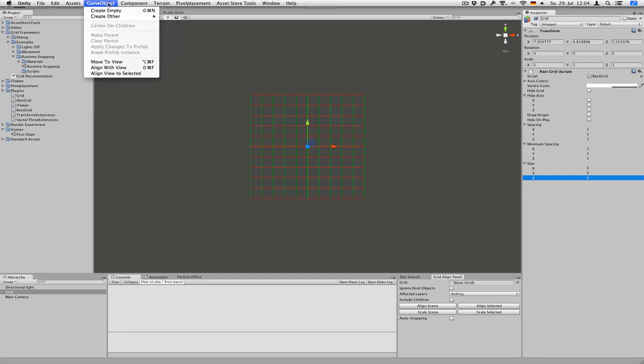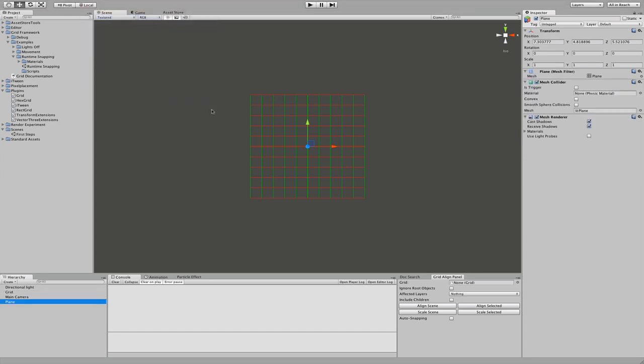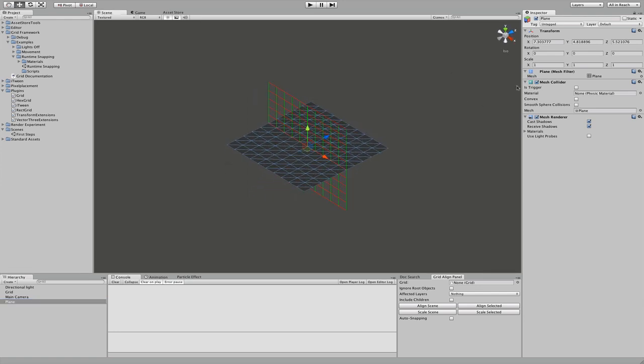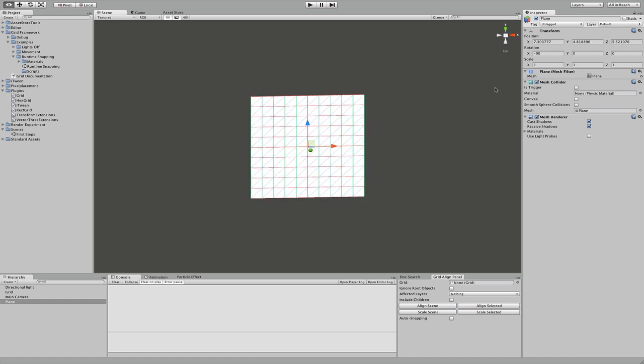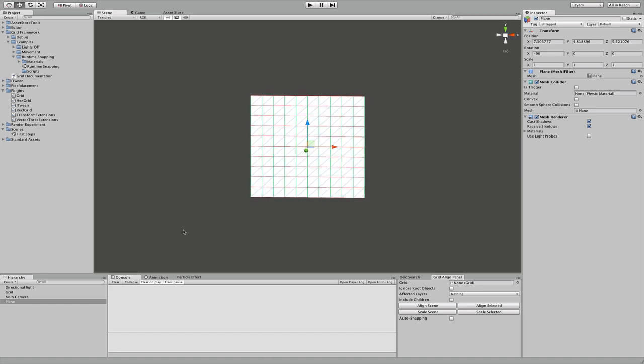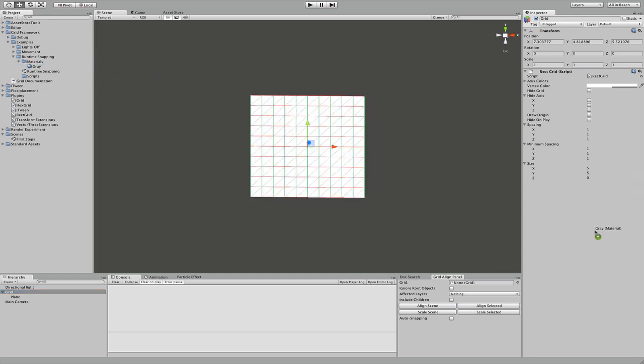Now create a plane. And let's rotate it slightly. And attach it to your grid. So what the plane does, it doesn't really do anything. It's just there for show. So let's make it gray.